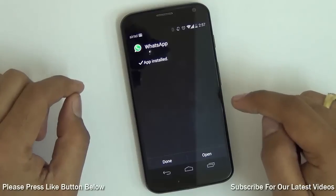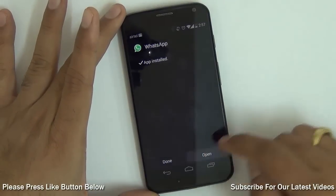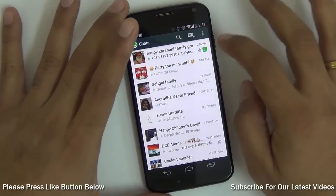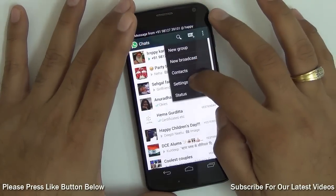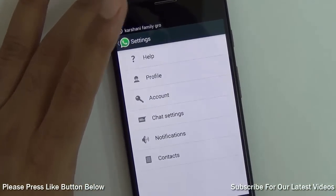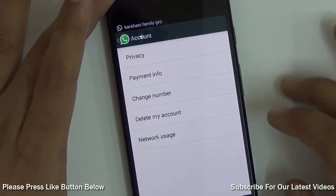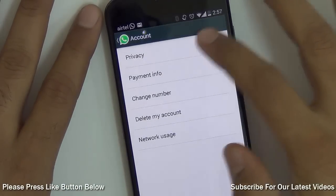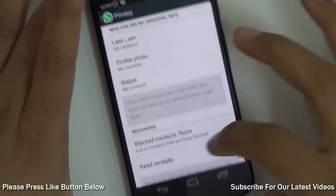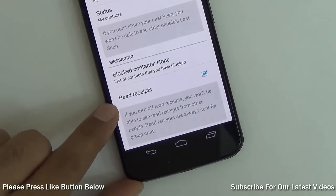The installation will take just a few seconds. After that, open WhatsApp. Now go to Settings. Under Settings, hit on Account. On Account, hit on Privacy. Here you have an option which says Read Receipts.